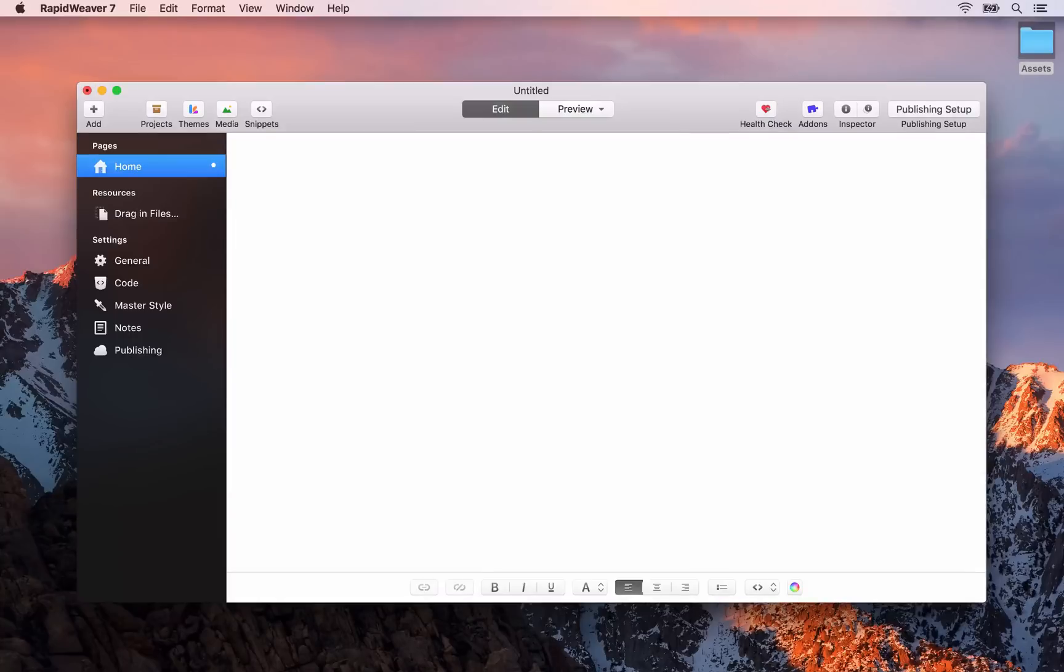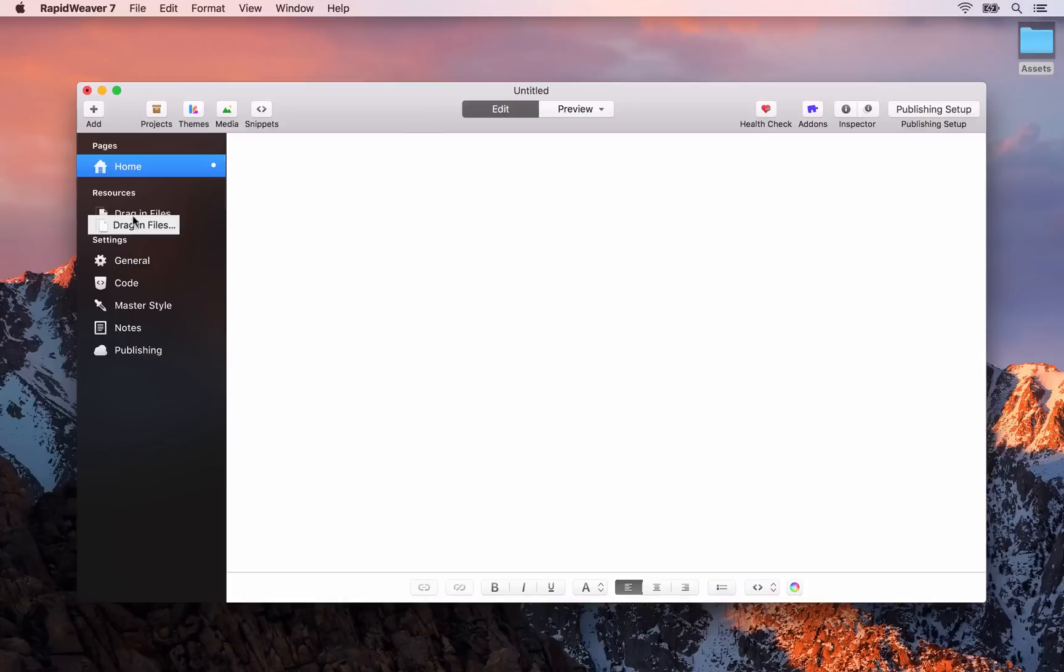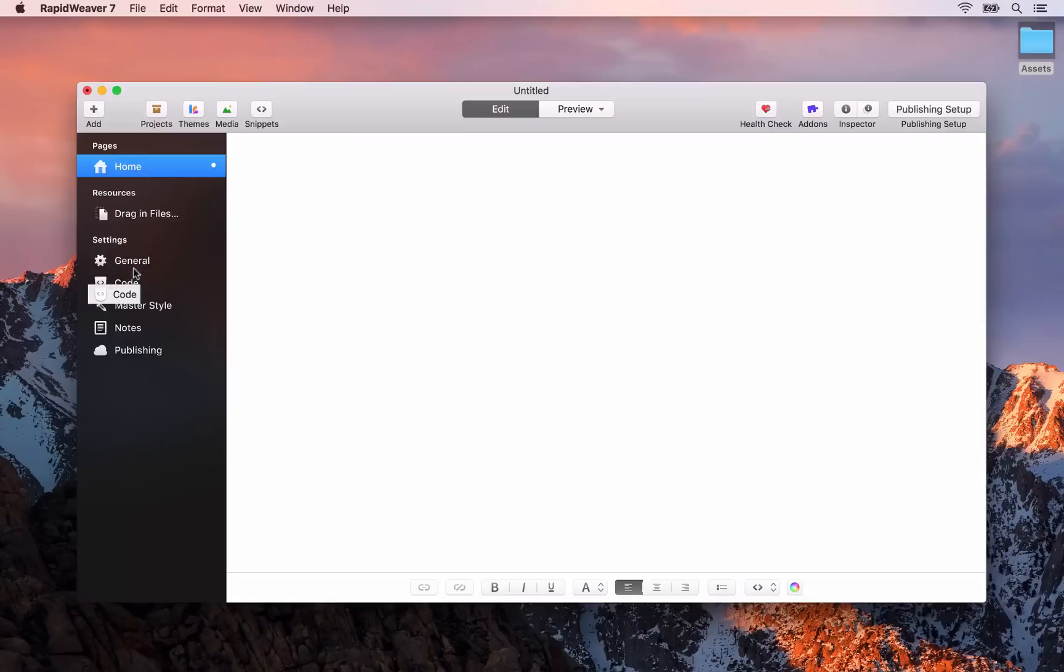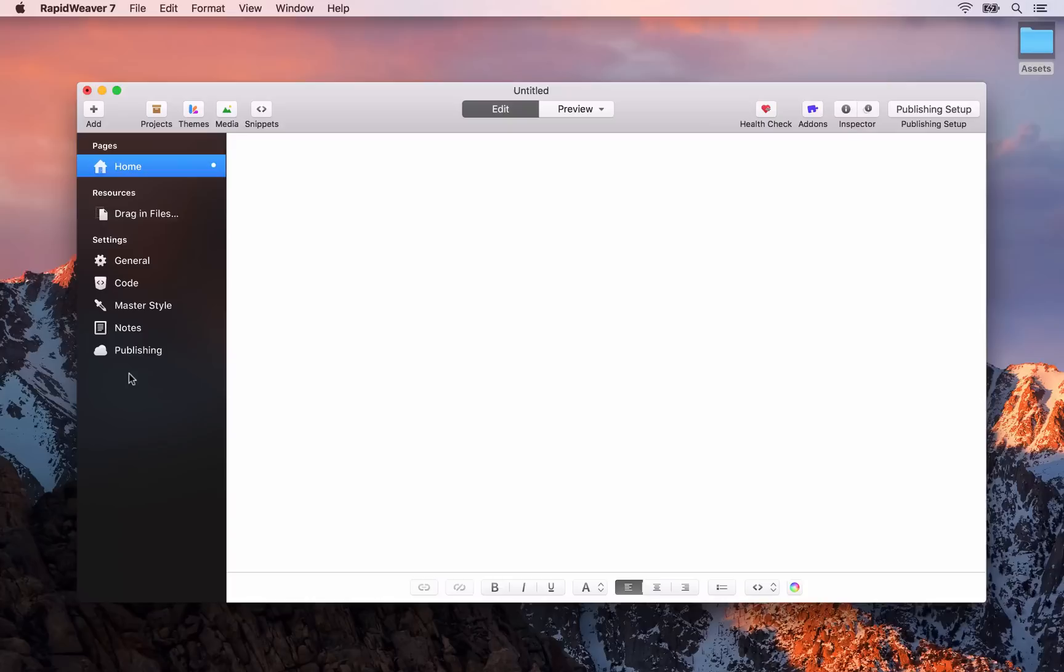We're going to instantly rename this so double click the untitled page and call it home. You'll also notice in the left hand side here we have a resources area where we can drag and drop in things like images, and then we have a settings area for our project. We're going to cover both of the resources and settings area later on in this course.